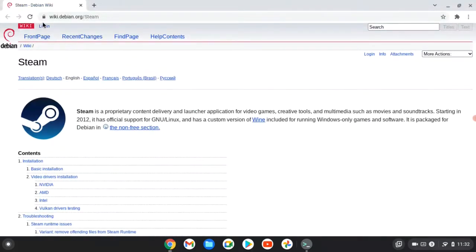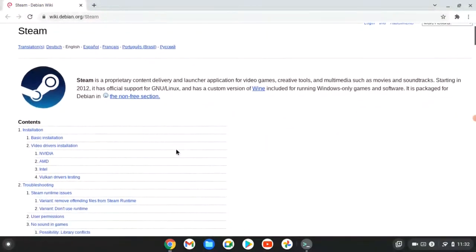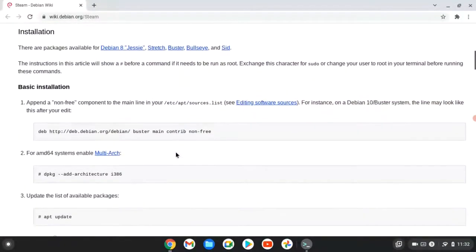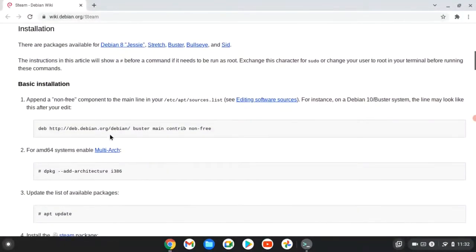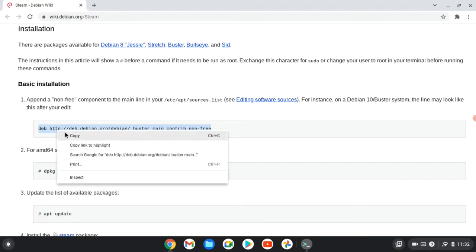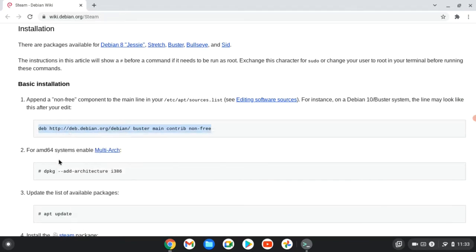I'm going to use the wikidebian site tutorial about Steam. Here is the basic installation. We need to add this non-free repository to our Linux terminal, so use command sudo nano and create a new source list in this path /etc/apt/source.list.d/debian.list.